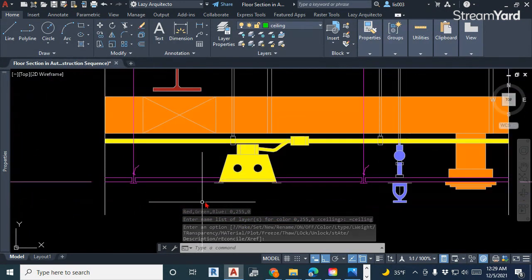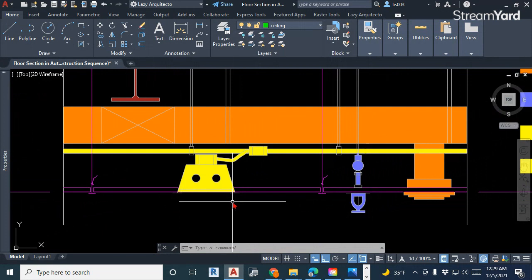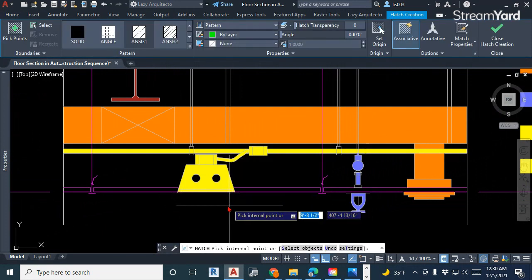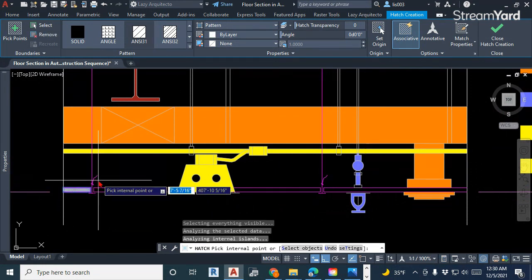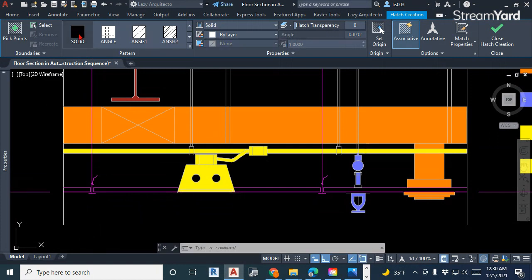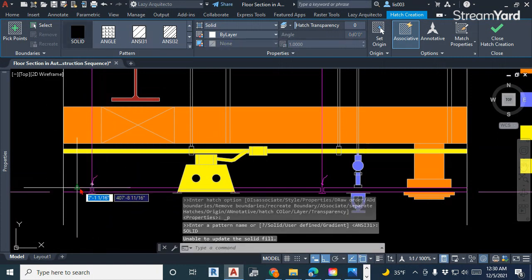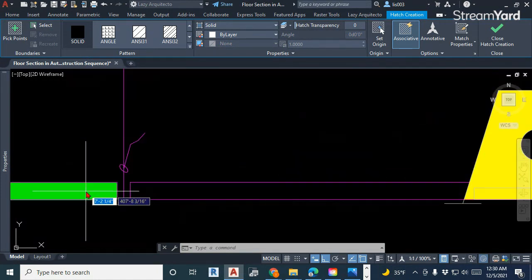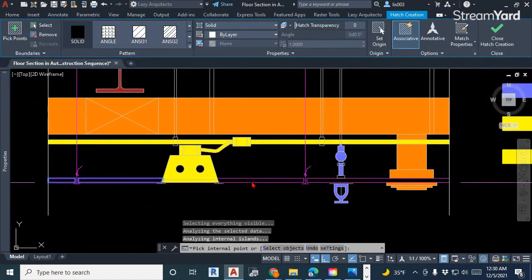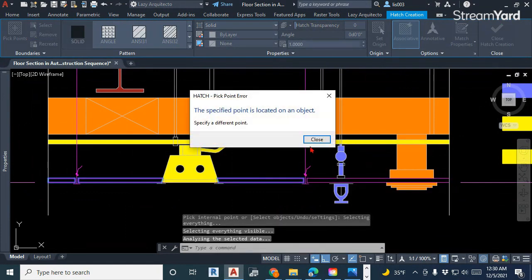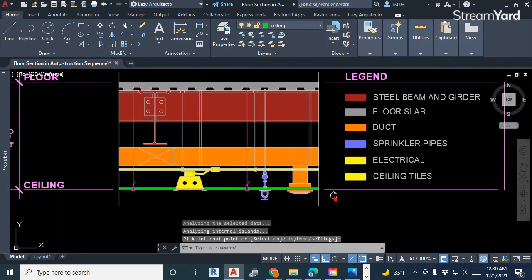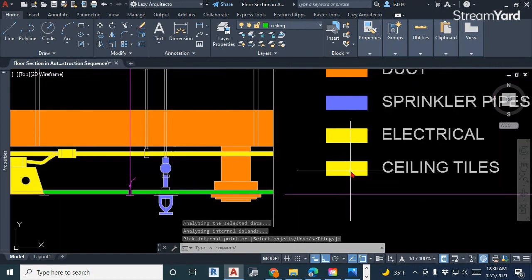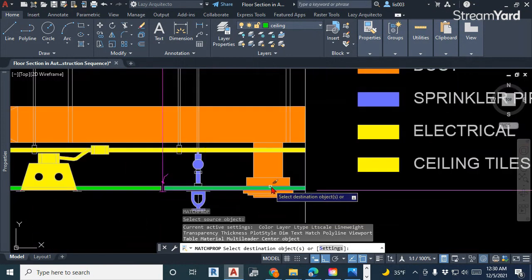The trick here is that in order to print green you need to pick the true color in AutoCAD. Once you pick true color, simply click OK. Now you can start hatching using the H shortcut for the hatch command. Make sure you have 'solid' selected and then start hatching. Once we have that, let's also update using the match properties on this hatch.